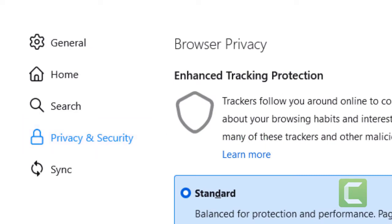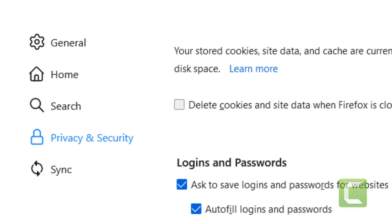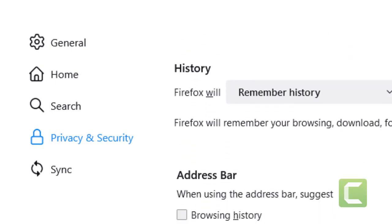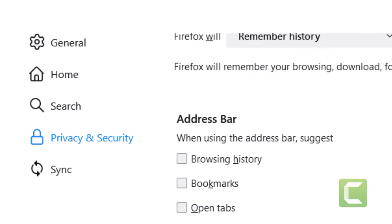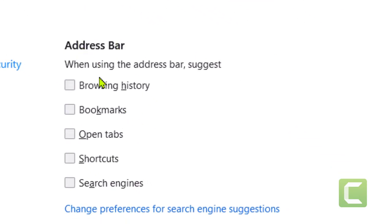Now scroll down and come to the Address Bar section. Enable this option — check the box for Open Text to enable it. It is a very easy and simple method.